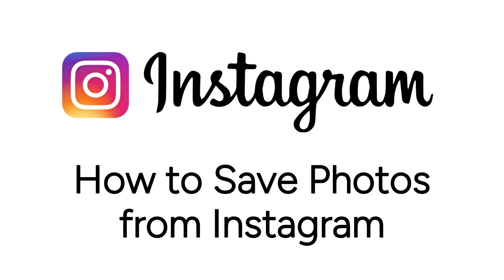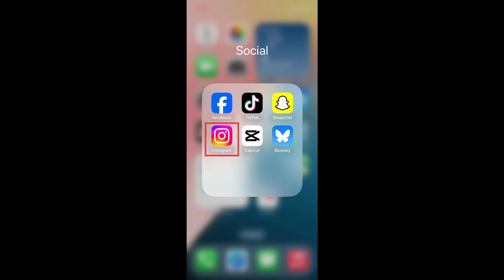I'm Jessica, and in this video, I'll show you how to save photos from Instagram to your camera roll. Now let's get started.